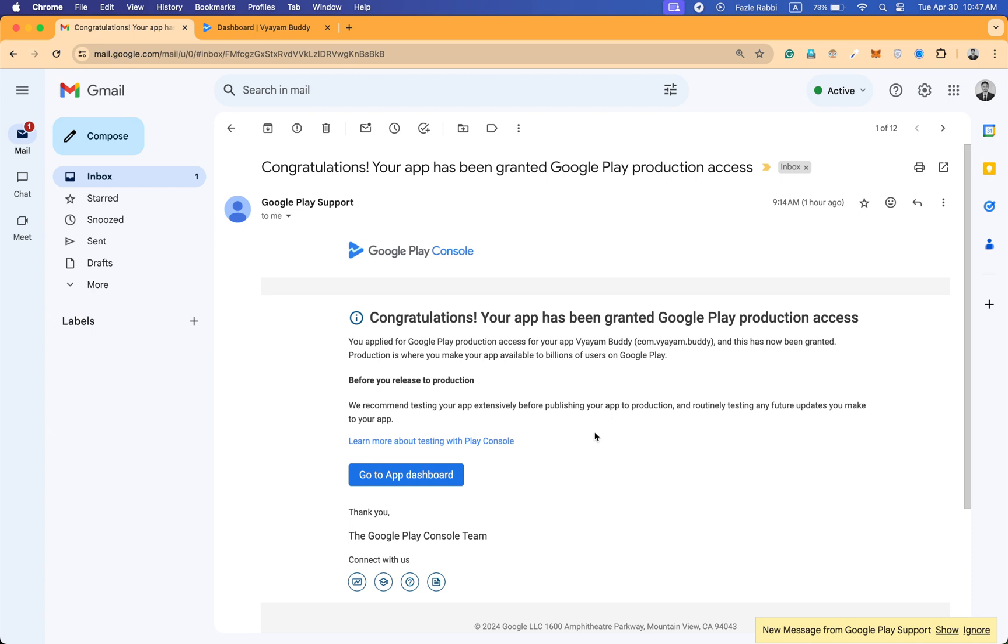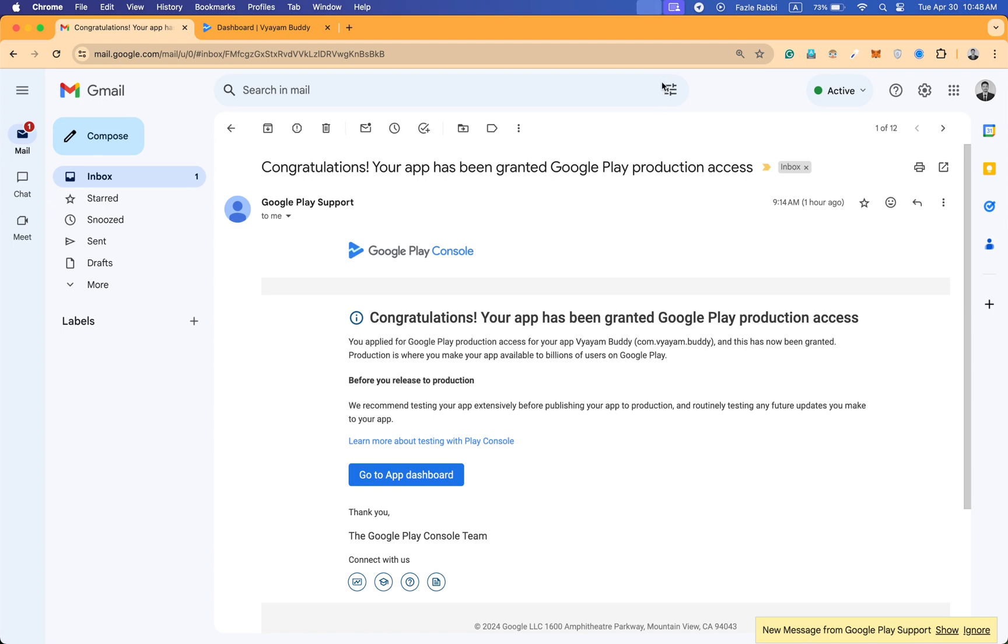That's it for the video. If you need any help from me, you can contact me. All the contact information you will find in the description box of the video. Thank you.